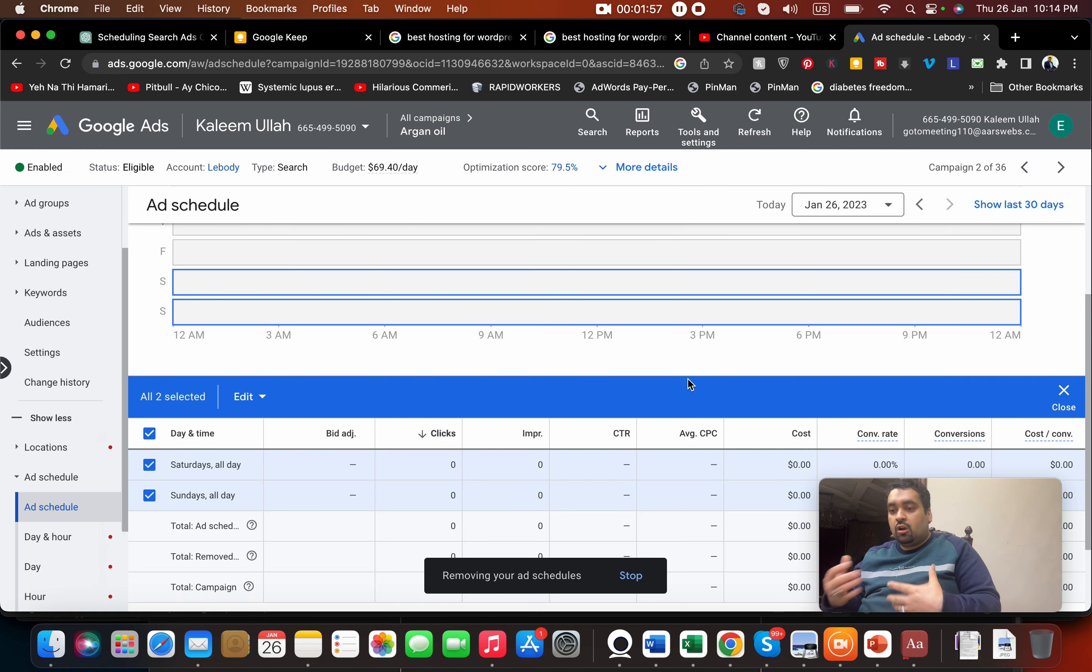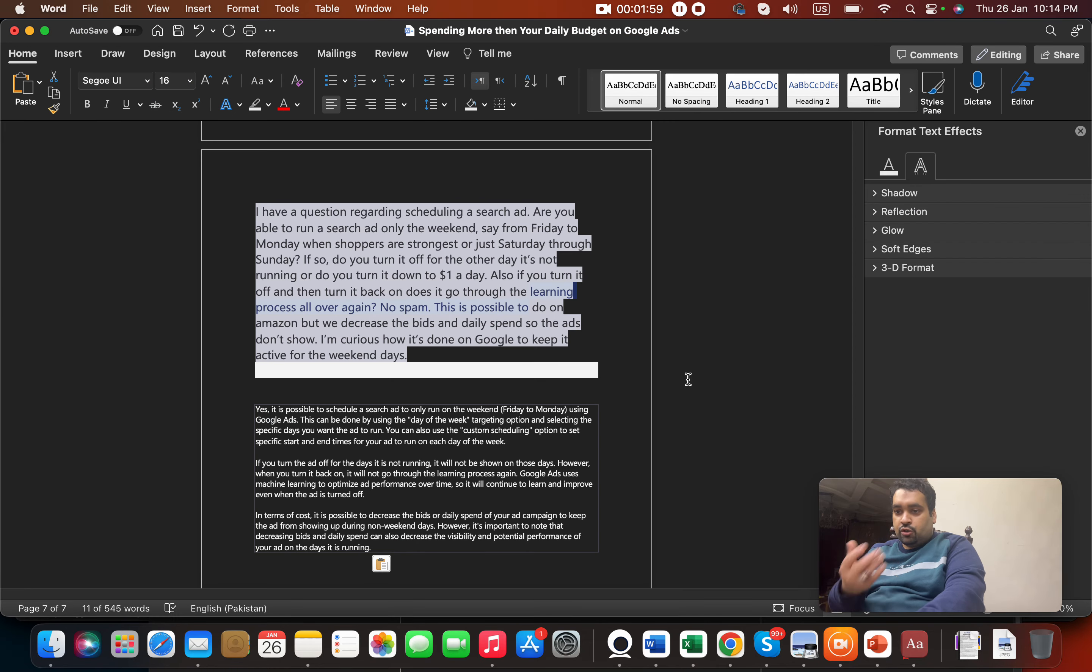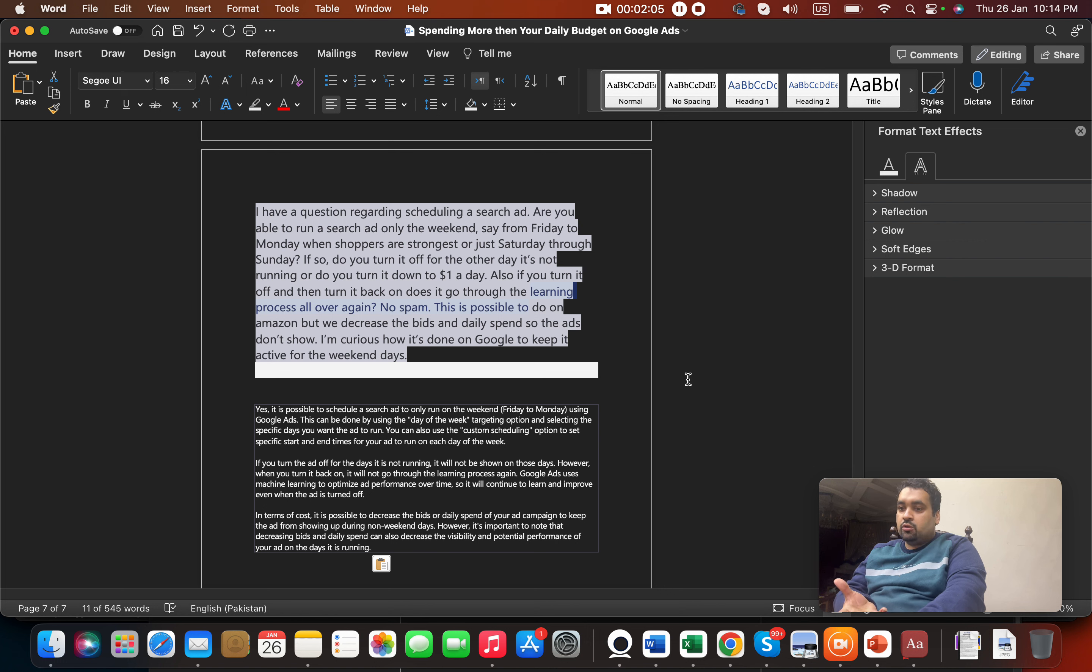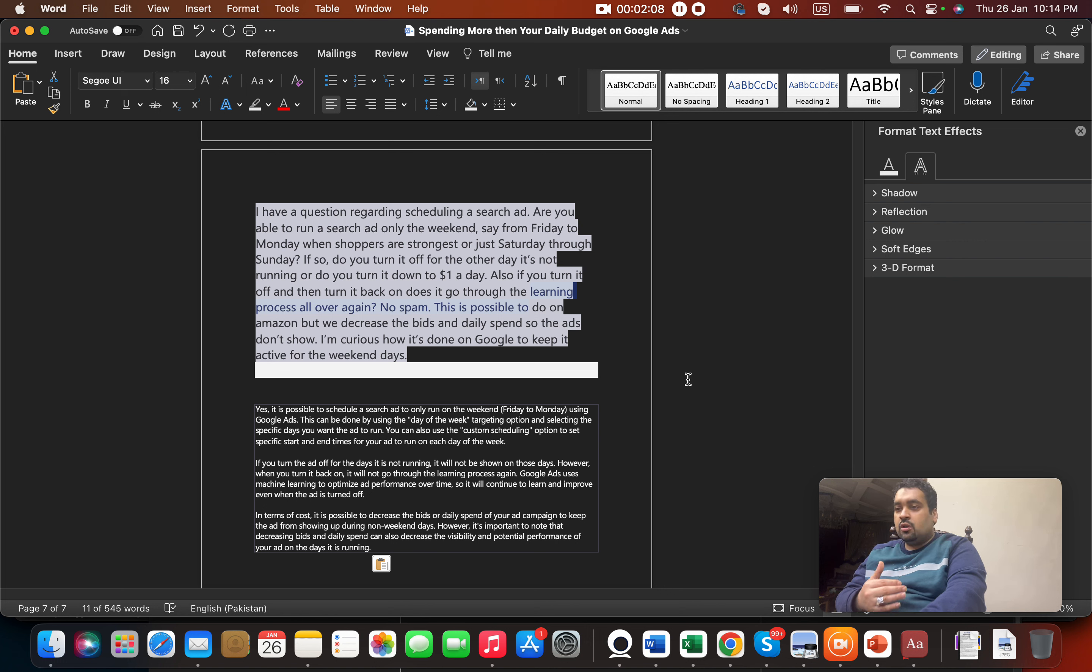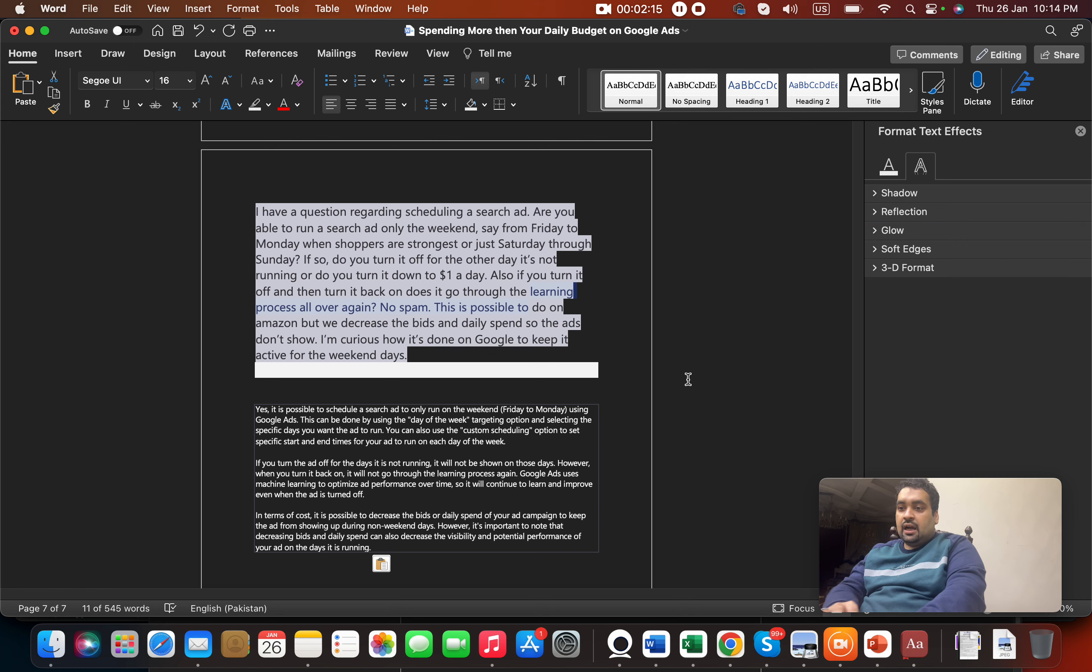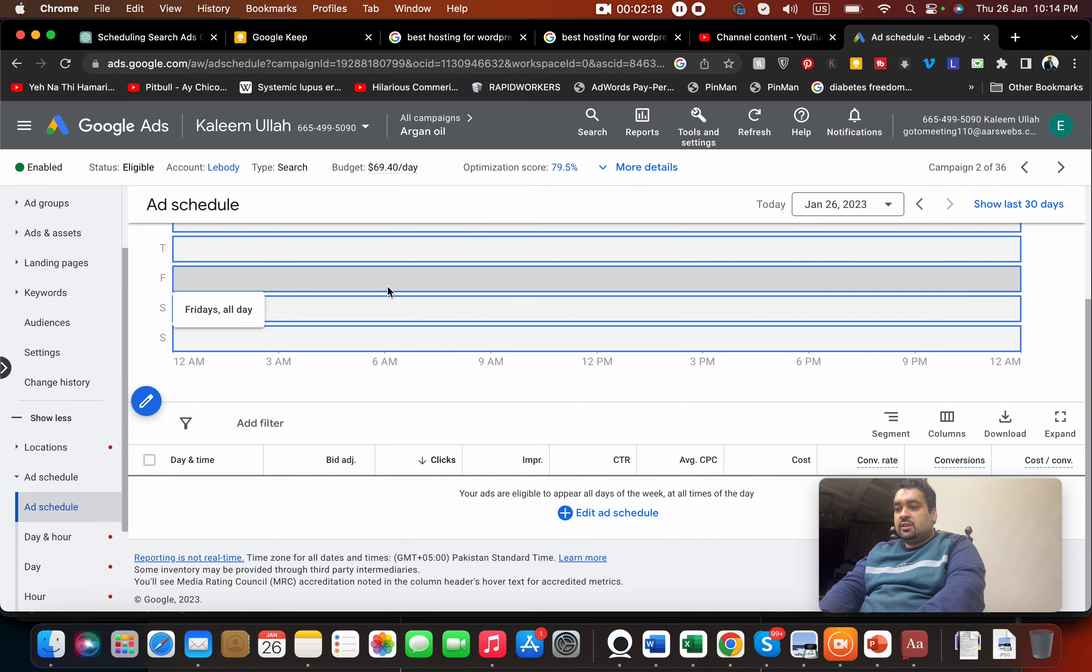You can do all the process through ad scheduling. I've shown you how to decrease bids, and you can even do manual turn on and off, but it's a hassle. When they have provided an automatic solution, it's always a better idea to go with the automatic solution.